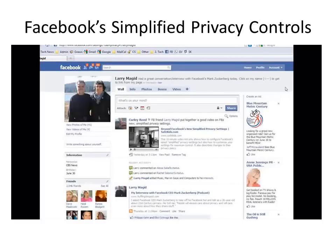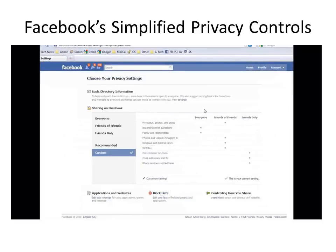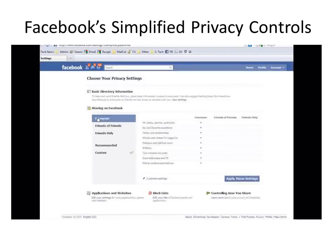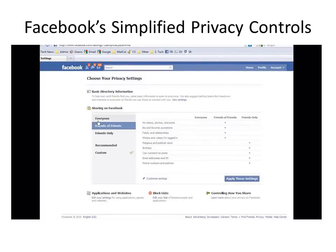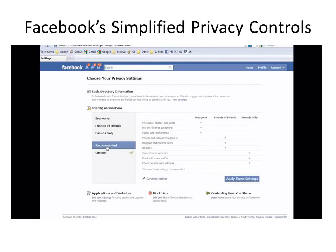Let's start out with Facebook's new simplified privacy settings page. From any Facebook page, go to Account and then select Privacy Settings. That takes you to the simplified page, and you notice it may already say Custom if you've earlier customized your settings, and you can leave them the way they are. Or you can select Everyone, which is the most inclusive, and I don't recommend that for very many people — that makes your information available to everyone on the internet. Friends of Friends is a little more restrictive. Friends Only is the most restrictive, and Recommended is kind of a compromise where some is on Everyone, some is Friends of Friends, and some is Friends Only. So right now I'm going to apply these settings, and later we'll see how we can customize it.